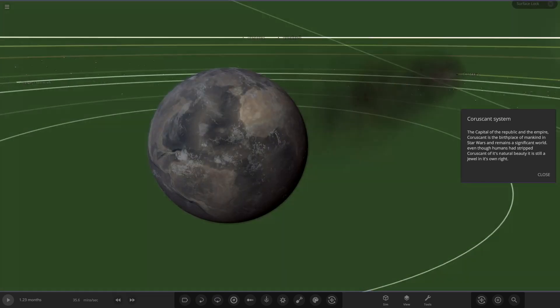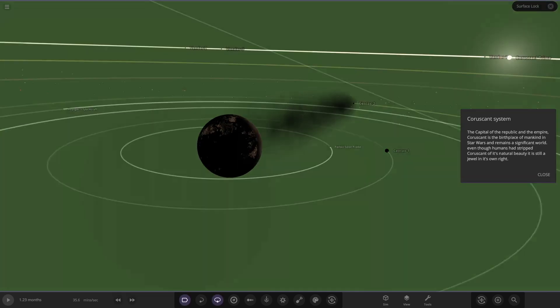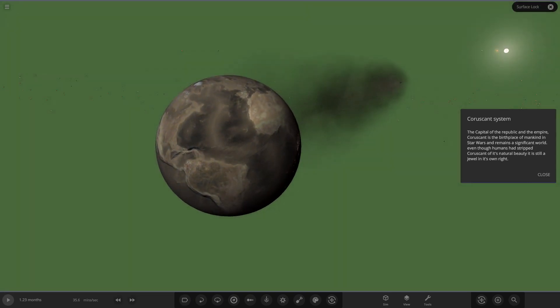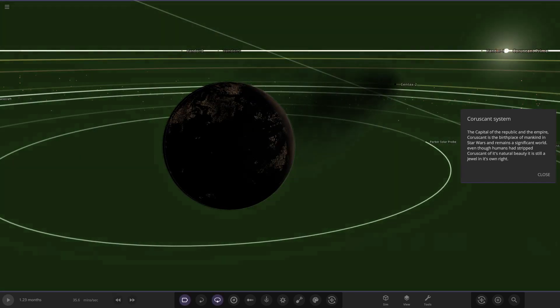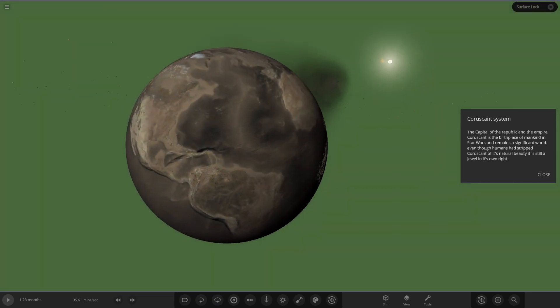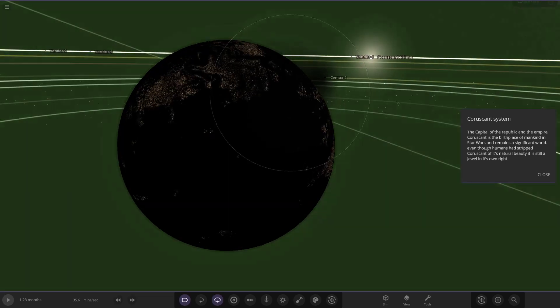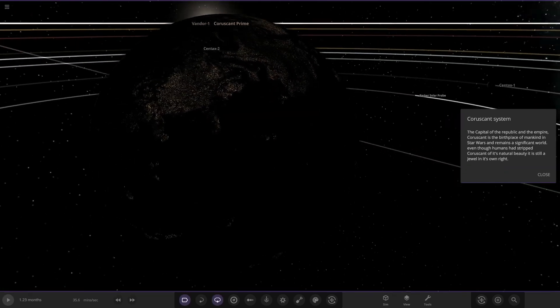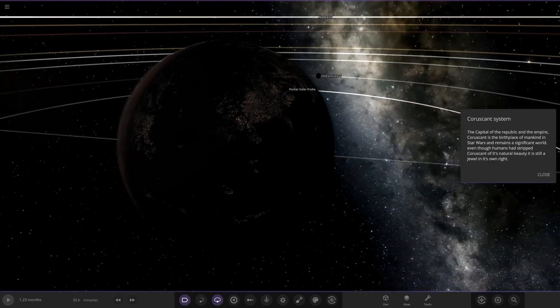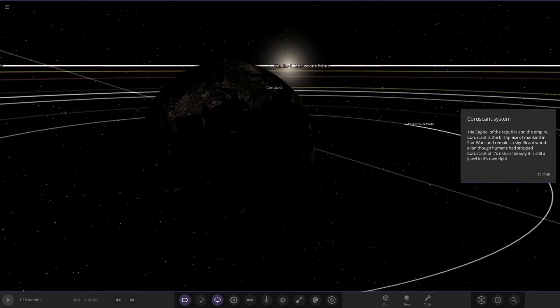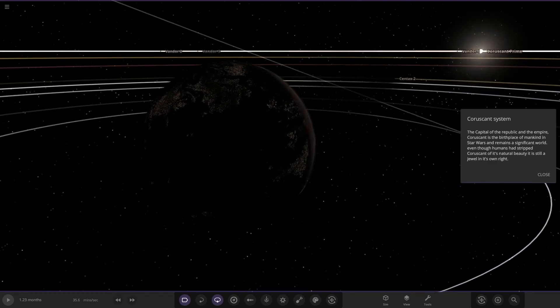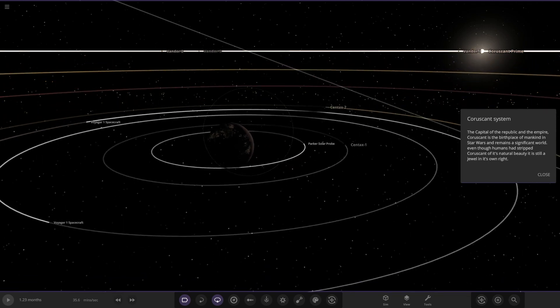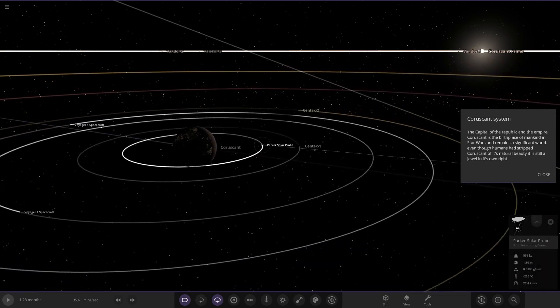There is Coruscant, the planet which is entirely a city. Every time I scroll near a planet it does that, which is so annoying. It's the planet which is all cities if you've seen it in Star Wars. The entire thing is one big city, there's no natural looking areas left, it's all just a city.